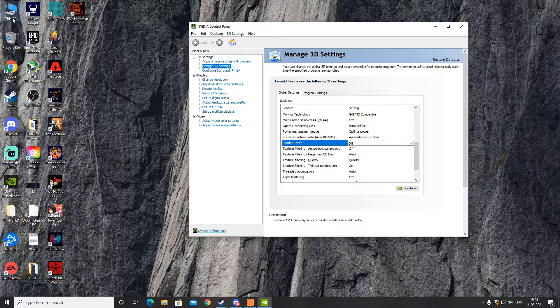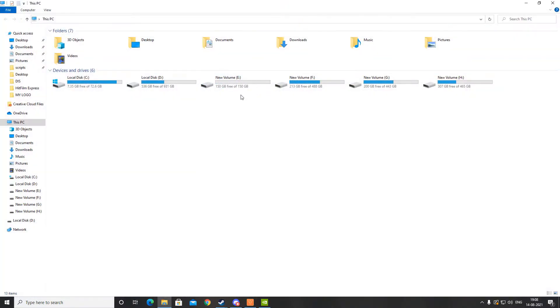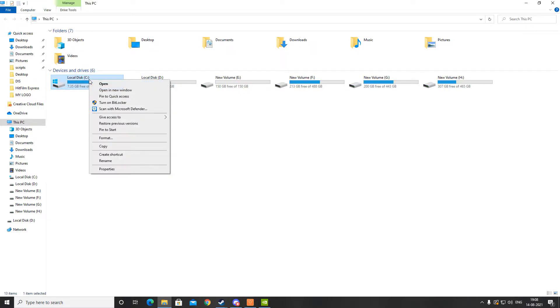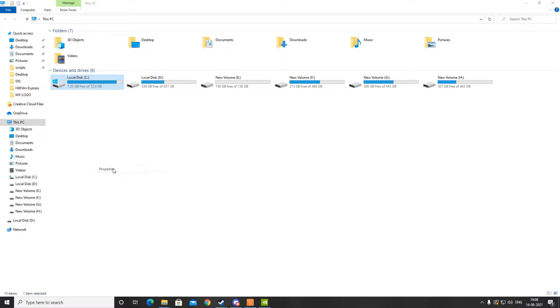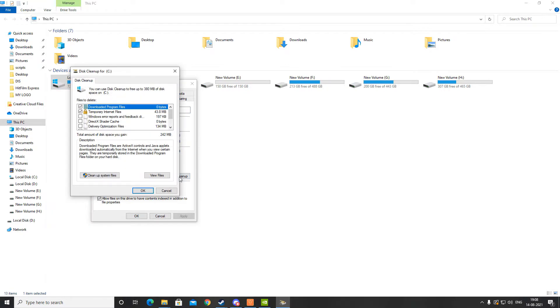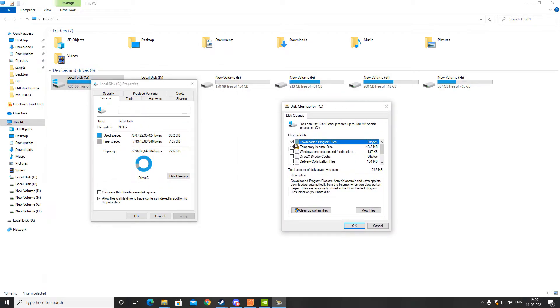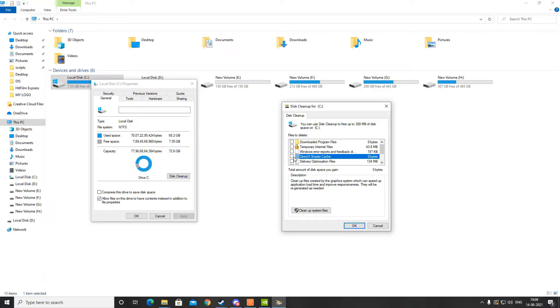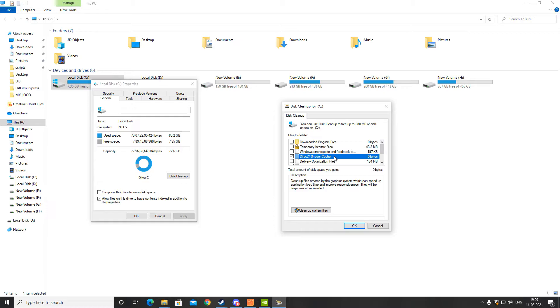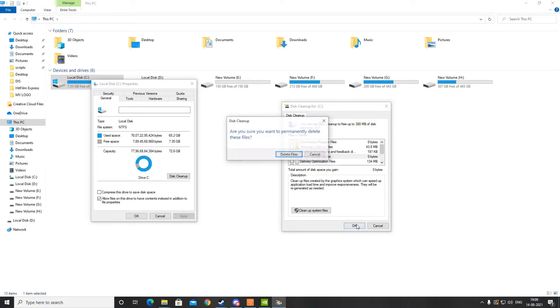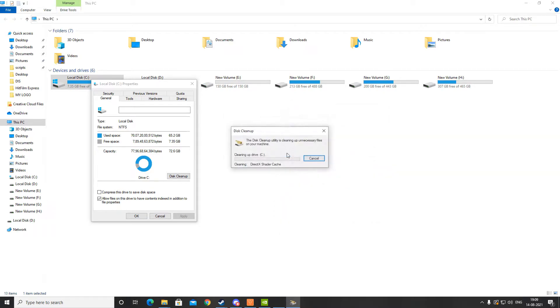Now go to This PC or My Computer and open your local disk or the drive where Windows is installed. Right-click over it, go to Properties, go to Disk Cleanup, and you will see this window pop up. After that, untick everything and then tick only the DirectX shader cache. Well, for me it's zero bytes because I already deleted it. Basically, we are just going to delete the DirectX shader cache, so make sure that this one is ticked and others are not, and then click OK.